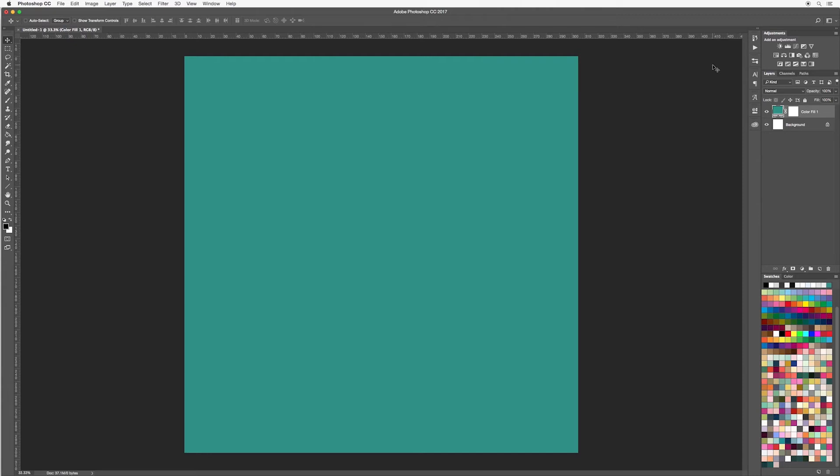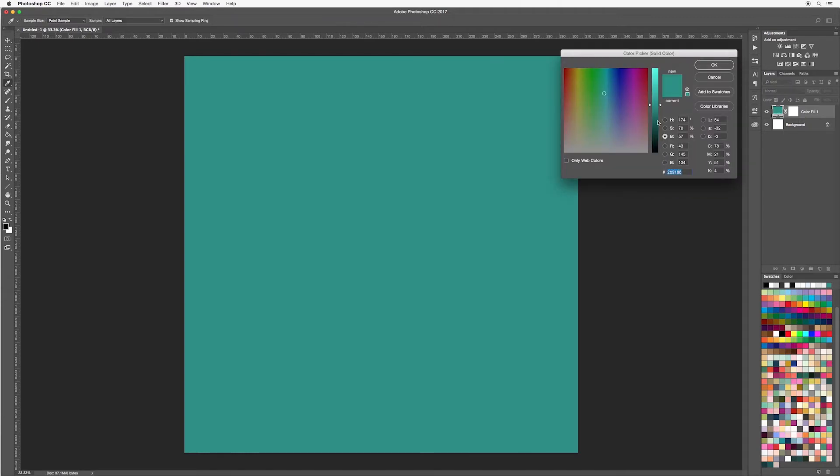But perhaps later on in your project, you want to go in and change this. So the great thing about adjustment layers, you can easily just double click on this picture with the color and then you can go in and change the color.